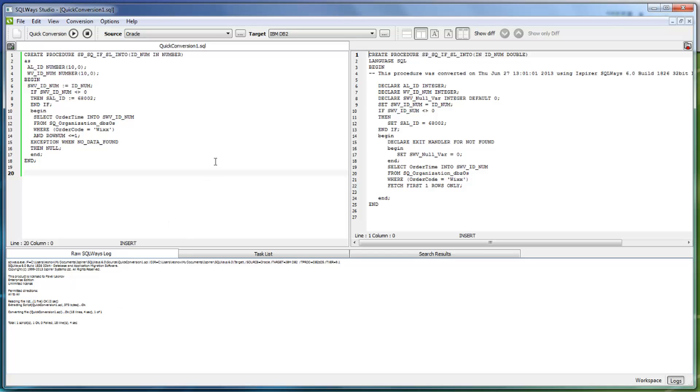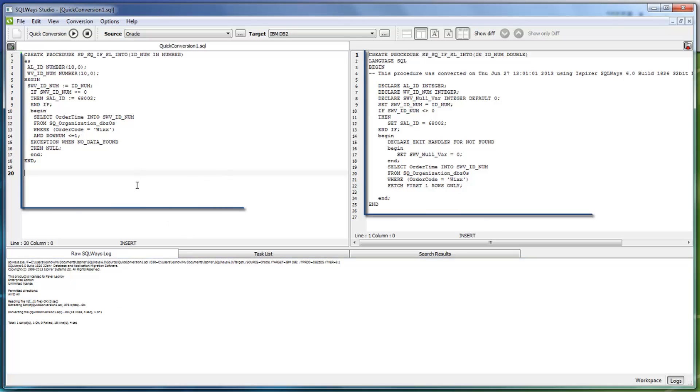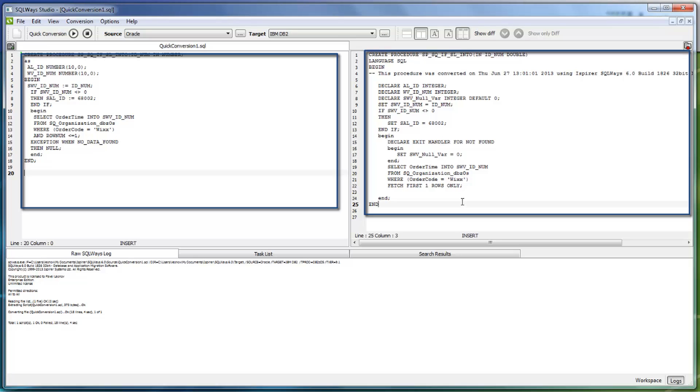After the conversion, you can compare both source and target scripts side by side in one tool for your convenience.